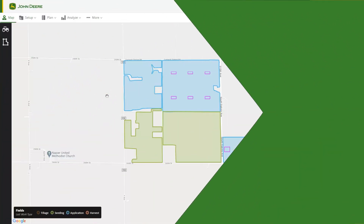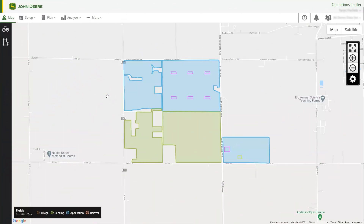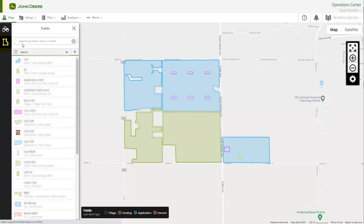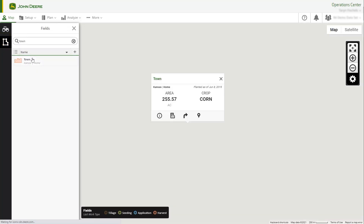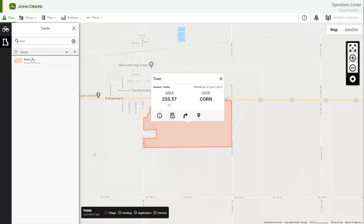You can access Agrian Prescription Creator in three ways. Your first option is to use the Field Card. From the Operations Center Map, select the field you want to create a prescription for. This opens the Field Card, which displays field information and shortcuts to other tools within Operations Center.